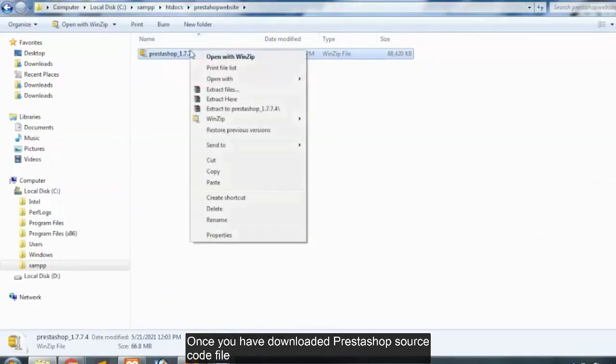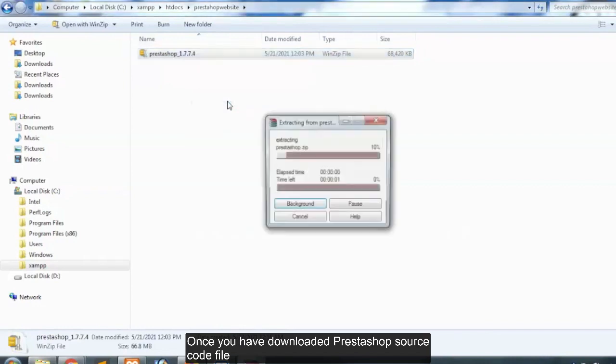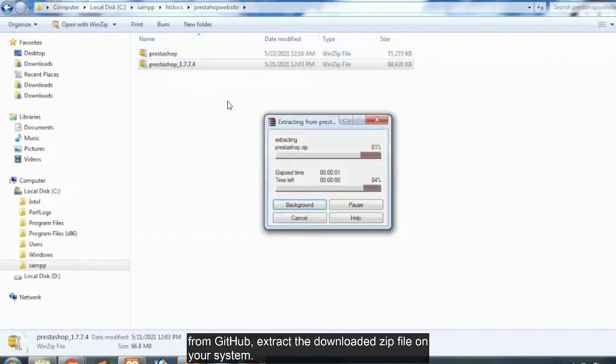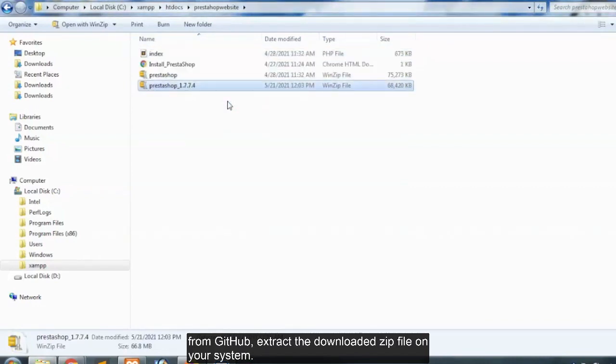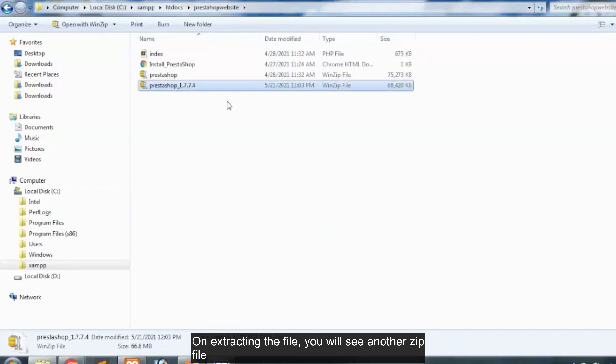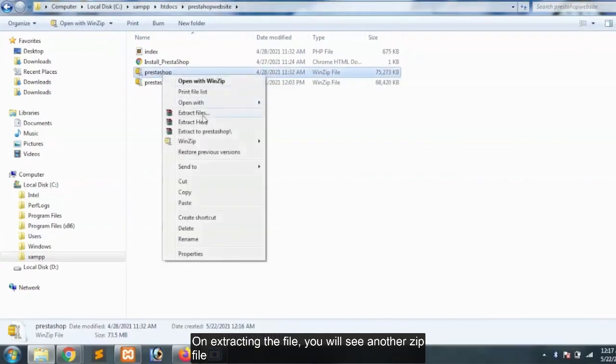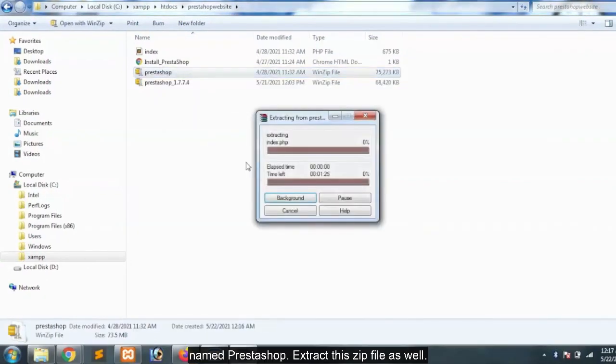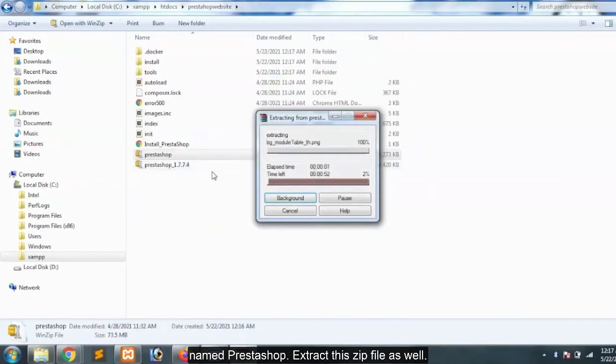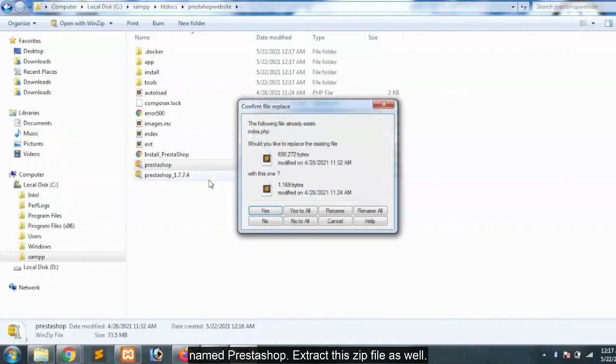Once you have downloaded PrestaShop source code file from GitHub, extract the downloaded zip file on your system. On extracting the file, you will see another zip file named PrestaShop. Extract this zip file as well.